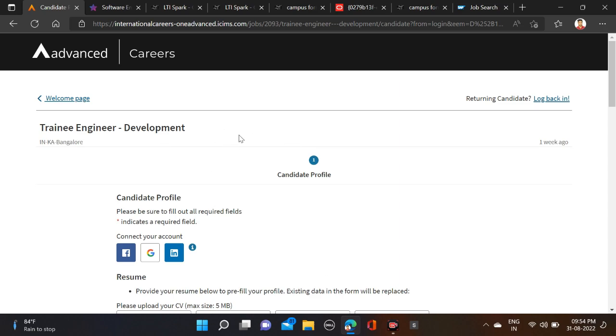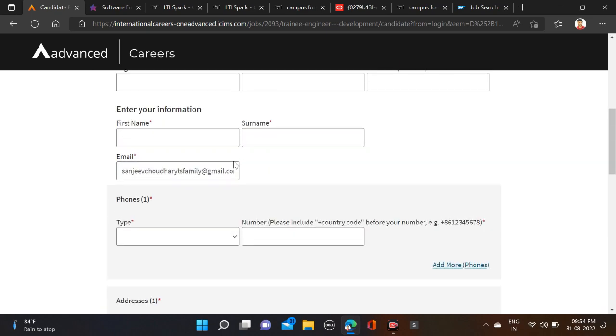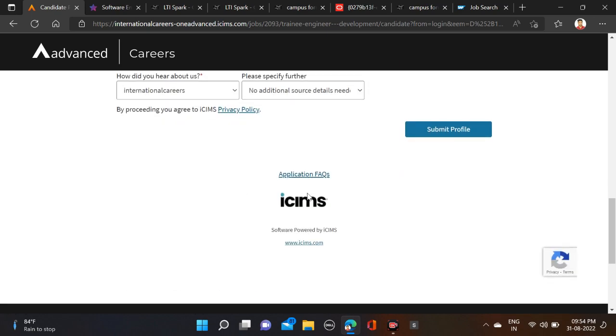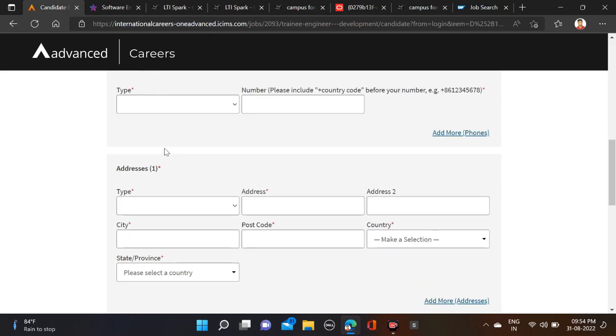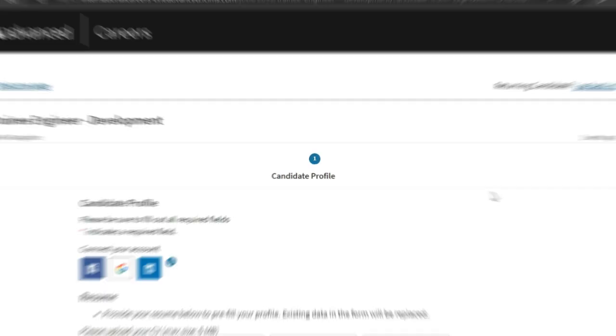Both applying and Instagram link are given in video description, so check description for more information. And also, while filling the form, make sure that you are verifying your form so that there will be no mistake.